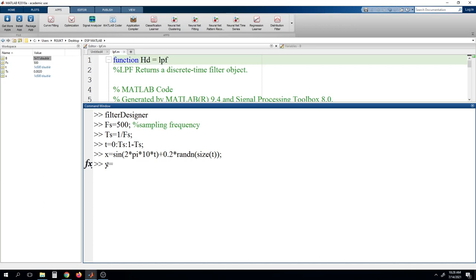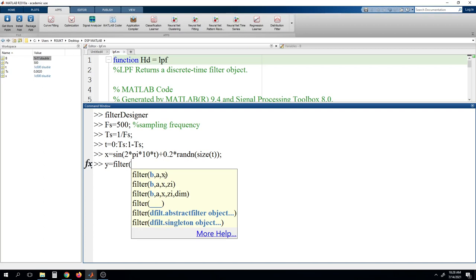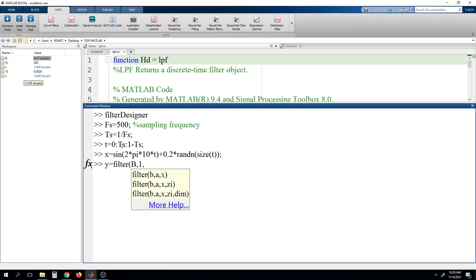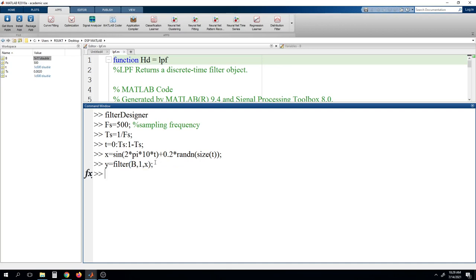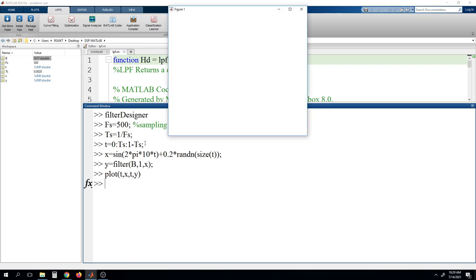We will now filter this signal using our filter coefficients. Write y = filter(B, 1, x), where B contains the filter coefficients exported earlier, 1 is the denominator (FIR filter), and x is the input signal we want to filter. Then plot t, x and t, y. You can see the blue line is the signal with noise, and the other line is the filtered output — a clean sine wave.